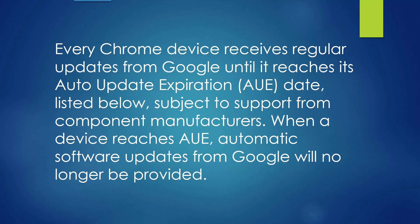Every Chrome device receives regular updates from Google until it reaches its Auto Update Expiration, or AUE date, listed below, subject to support from component manufacturers.